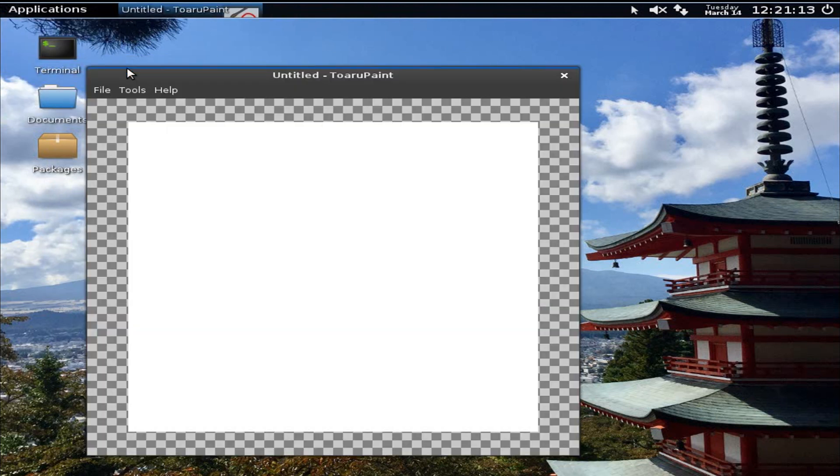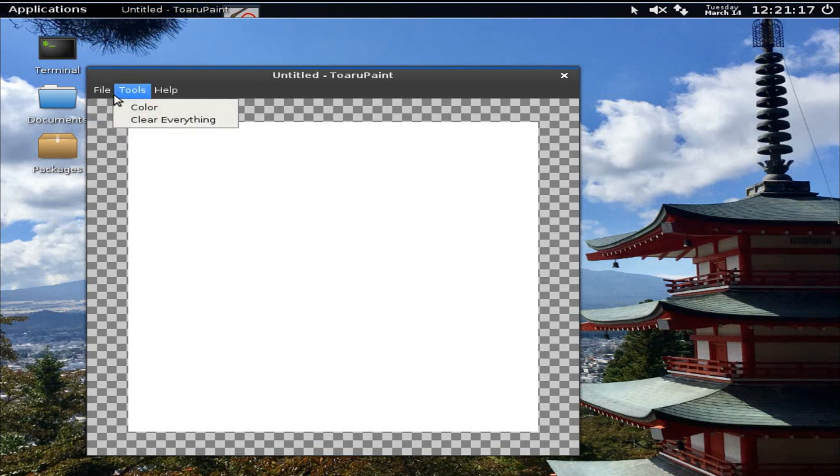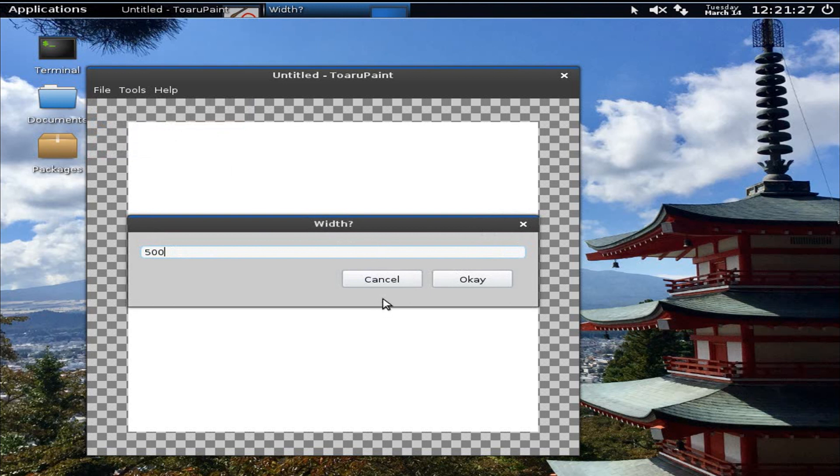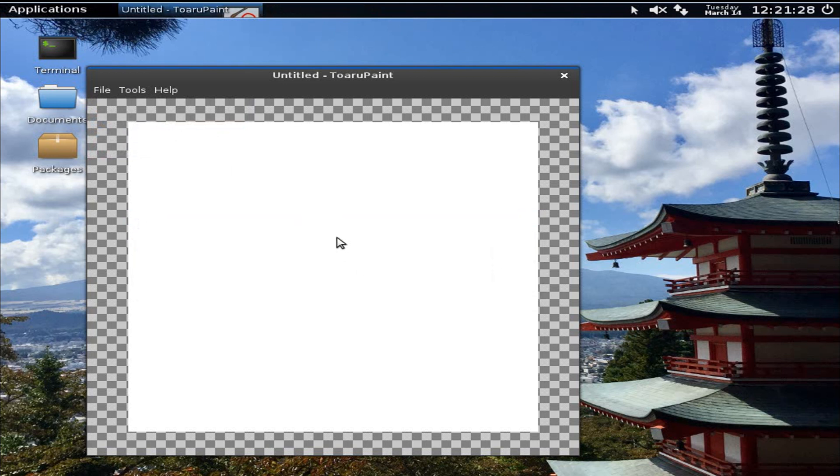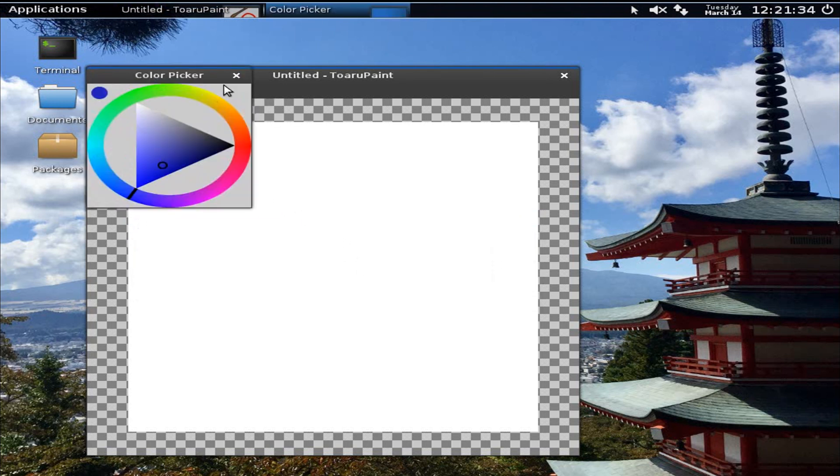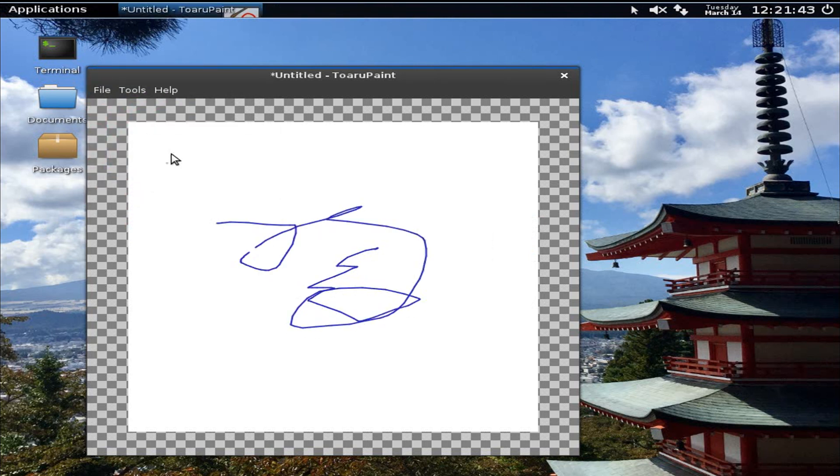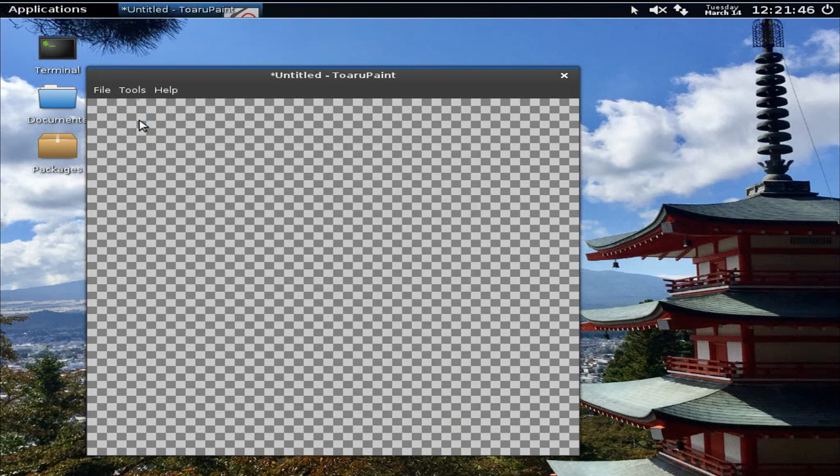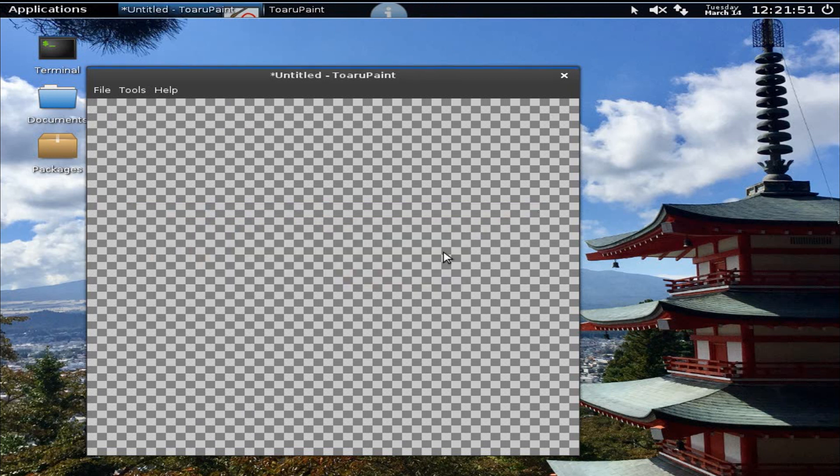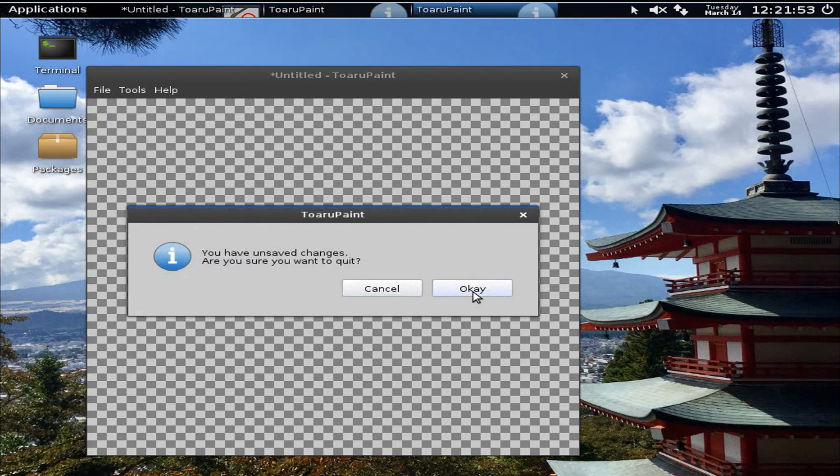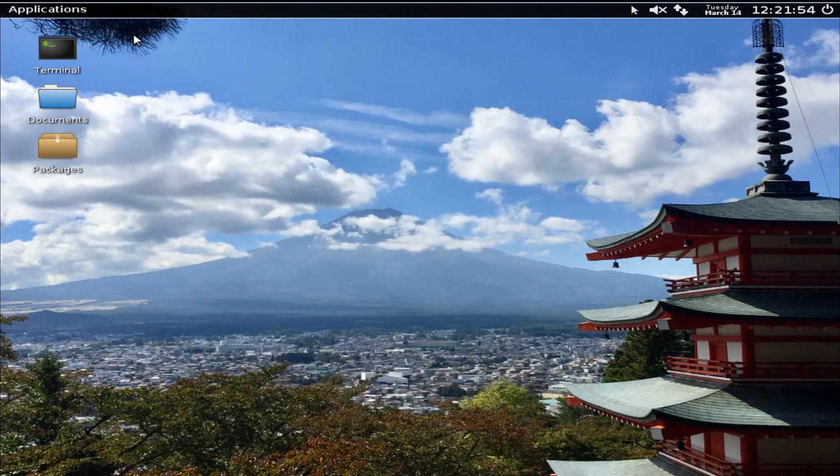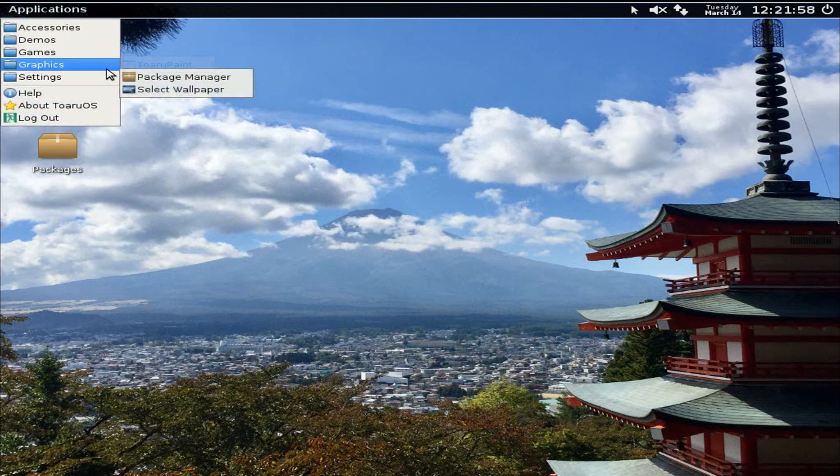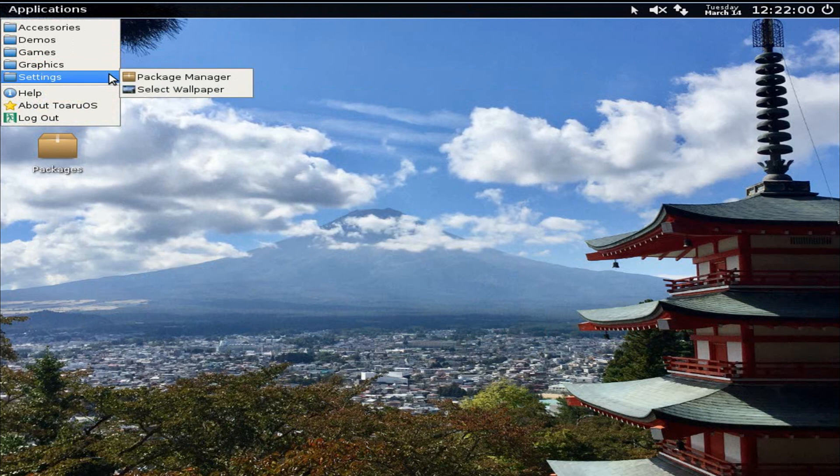In Graphics we have Toaru Paint. That's pretty basic. Let's see, you have 500 by 500 or 800 by 600 and custom. Where are my color? It looks like we only have this tool and clear everything. Well, this looks like an etch-a-sketch. Oh wait, there are unsaved changes. Yeah sure, I will quit.